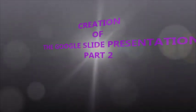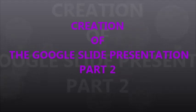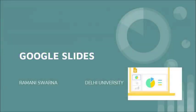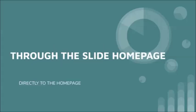Hi friends, let's start with the next one where I'm going to take you through Google Slides presentation and the two ways in which we can start. The first one I'm going to focus on is from the Slide home page.